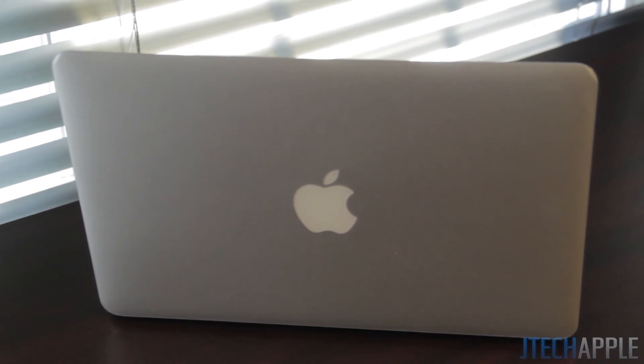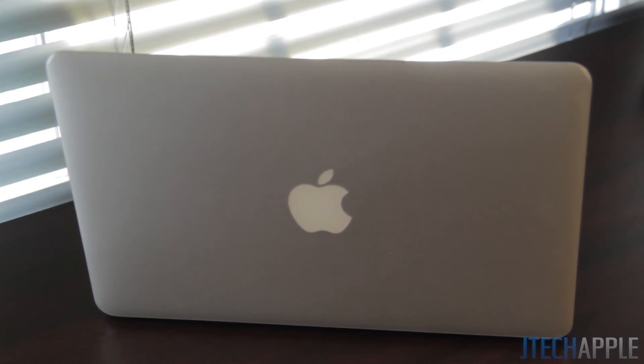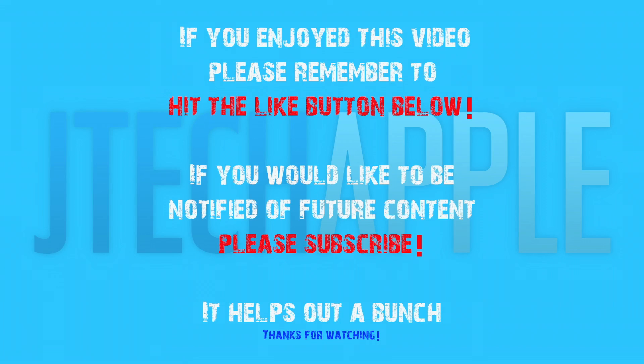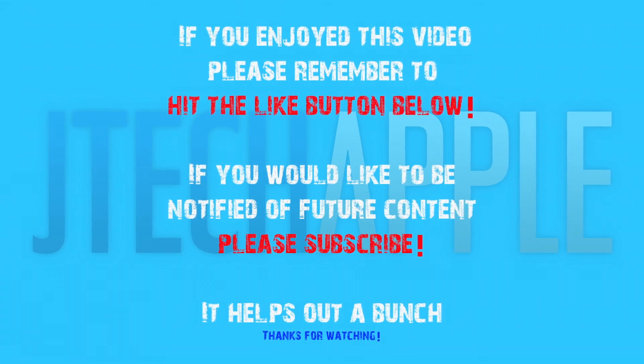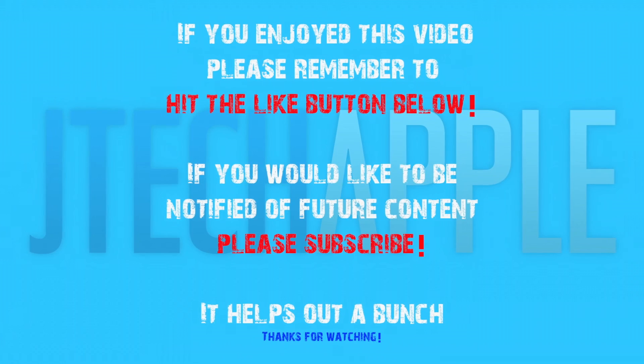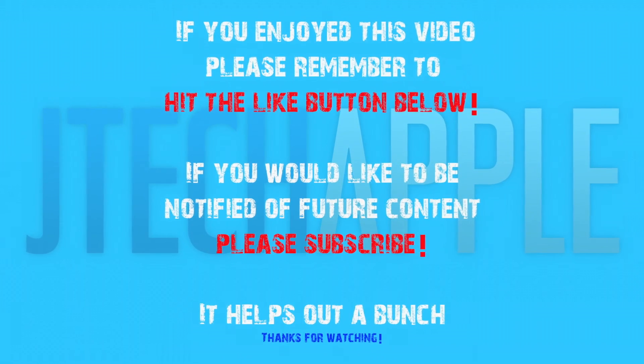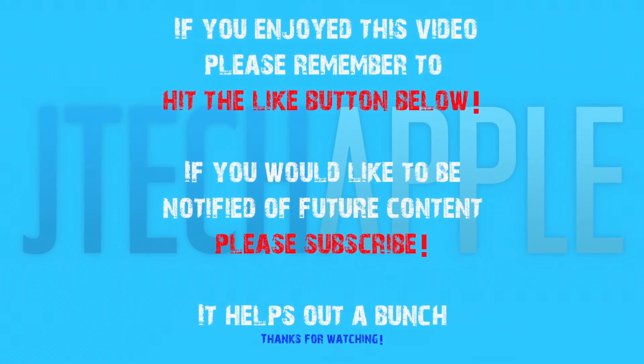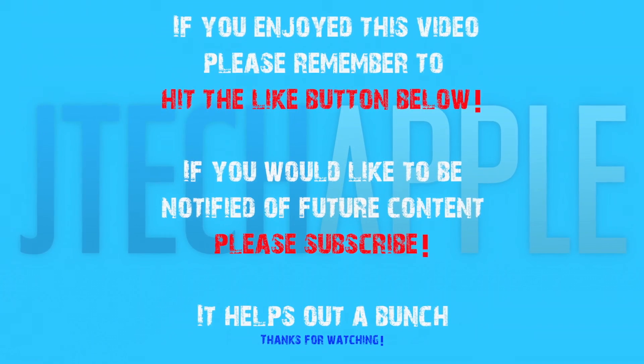So thanks for watching, guys. Thanks to Best Skins Ever. I'll see you guys in my next video. If you enjoyed this video, please remember to hit the like button below. If you would like to be notified of future content, please subscribe.